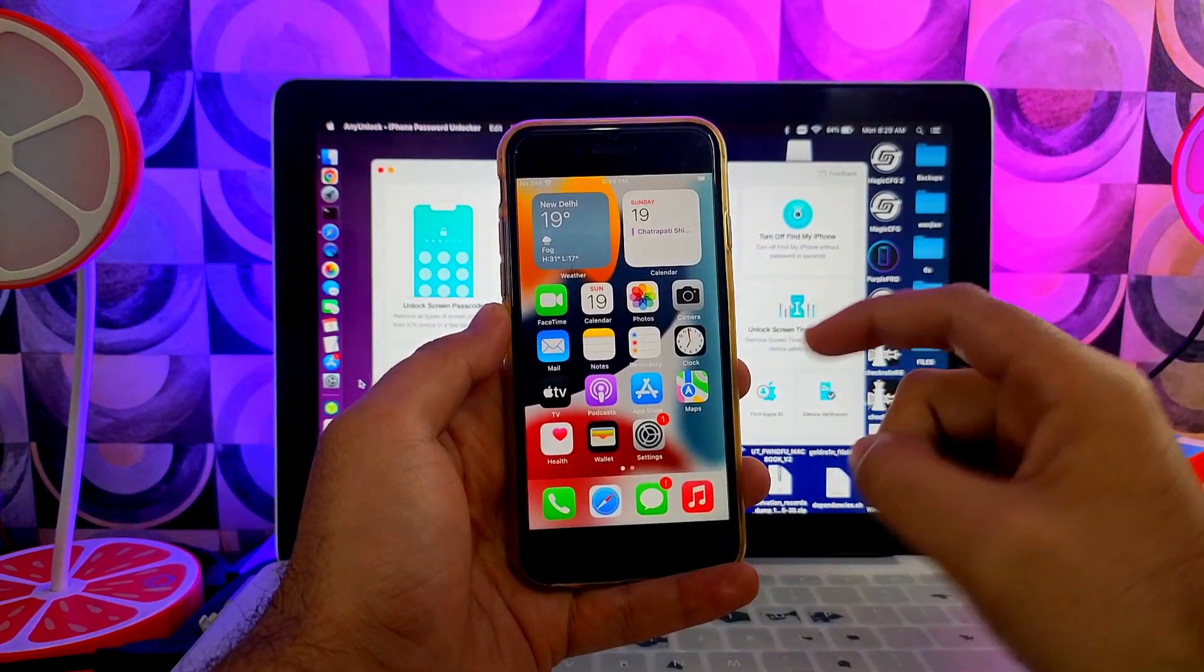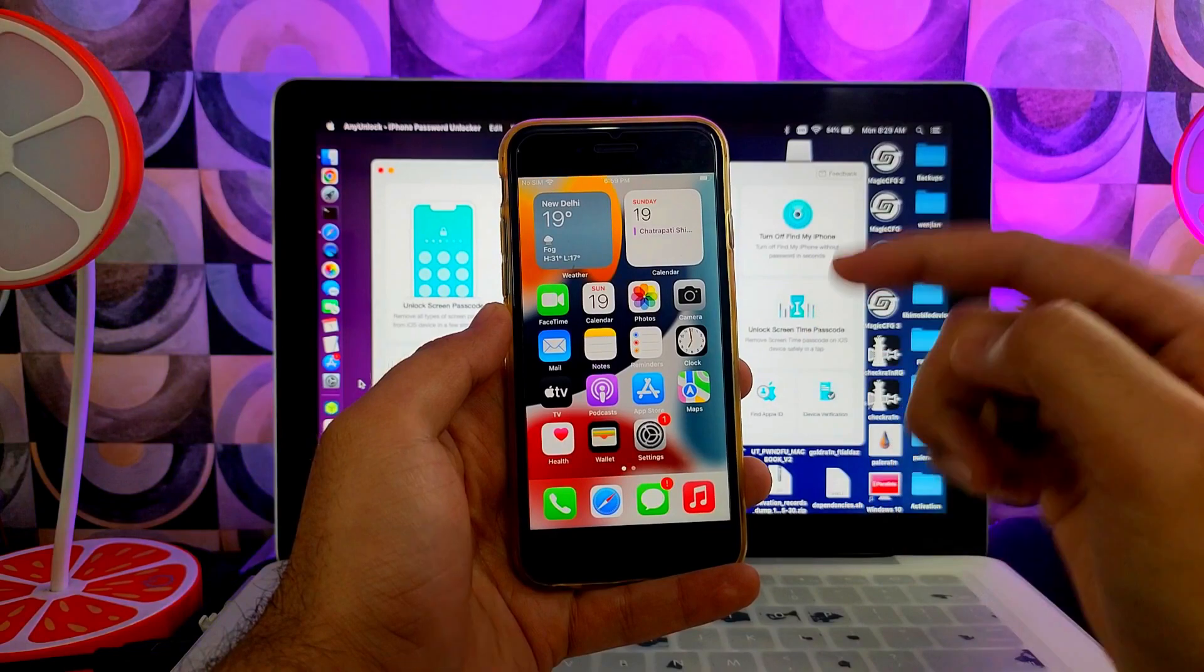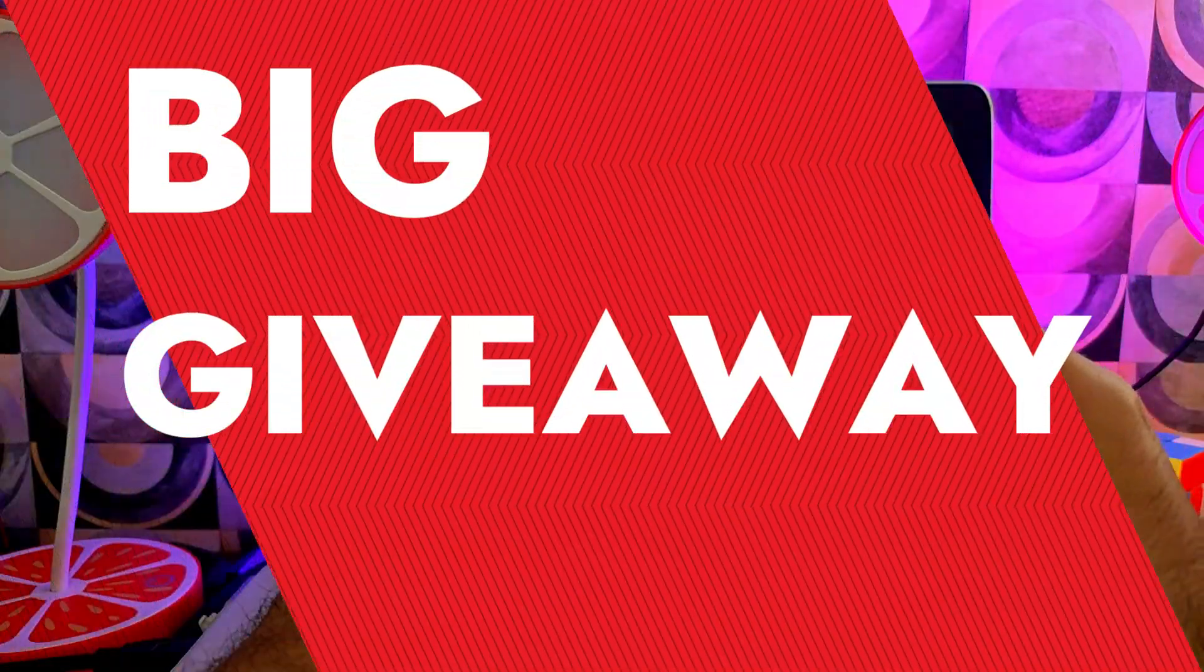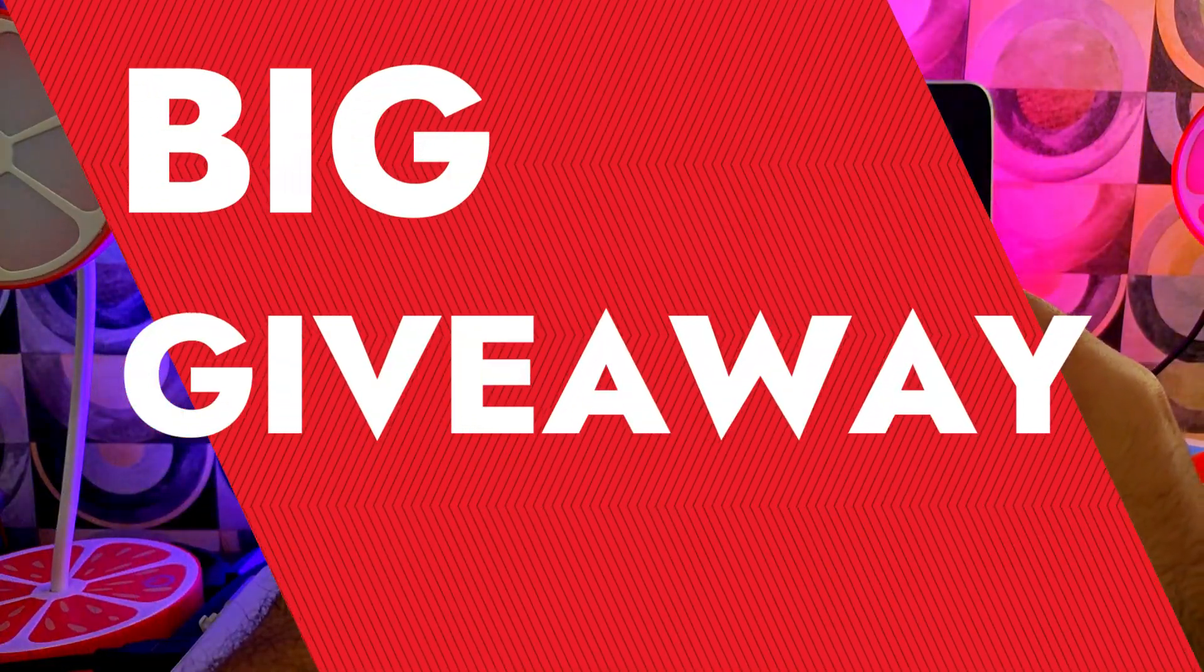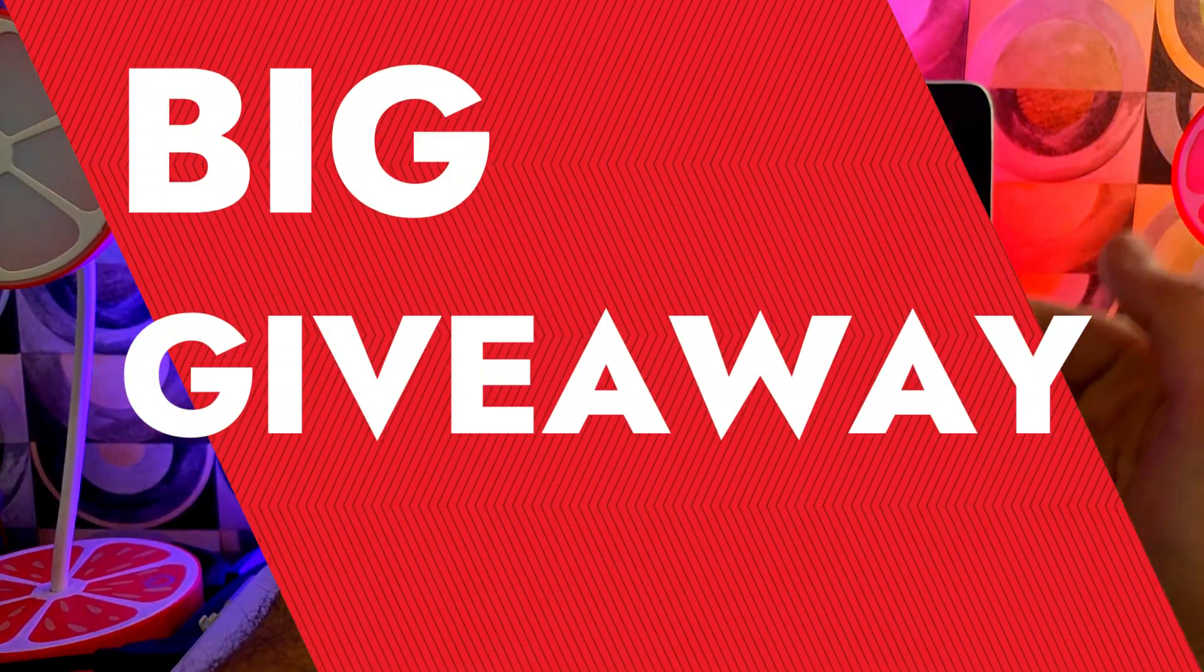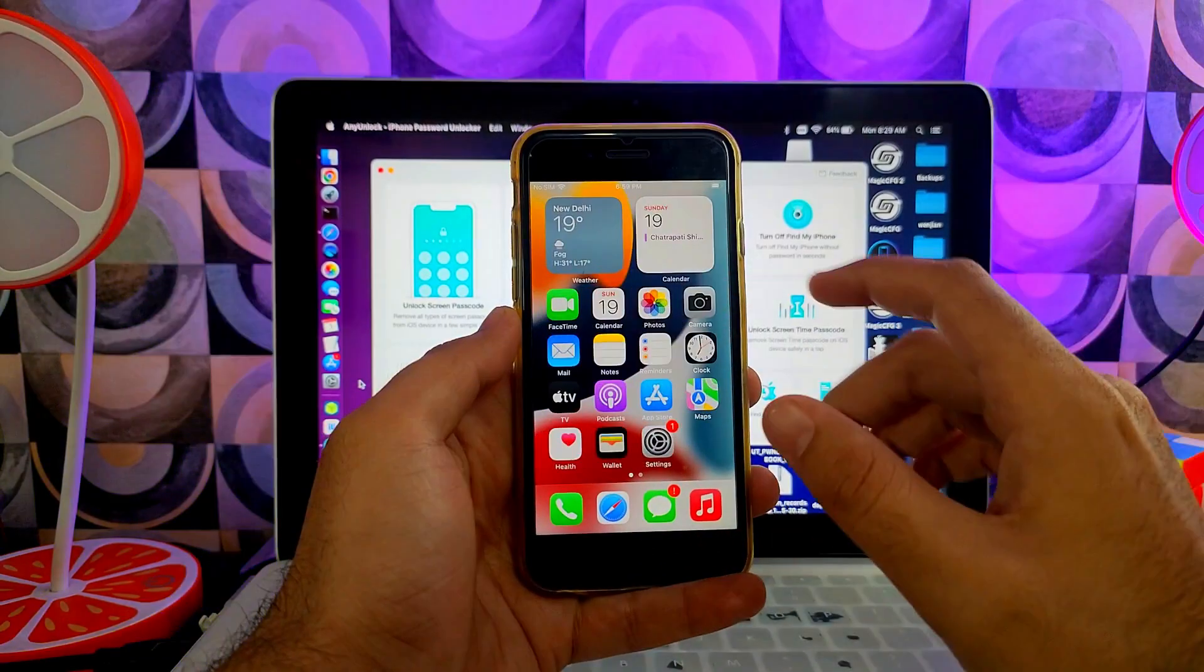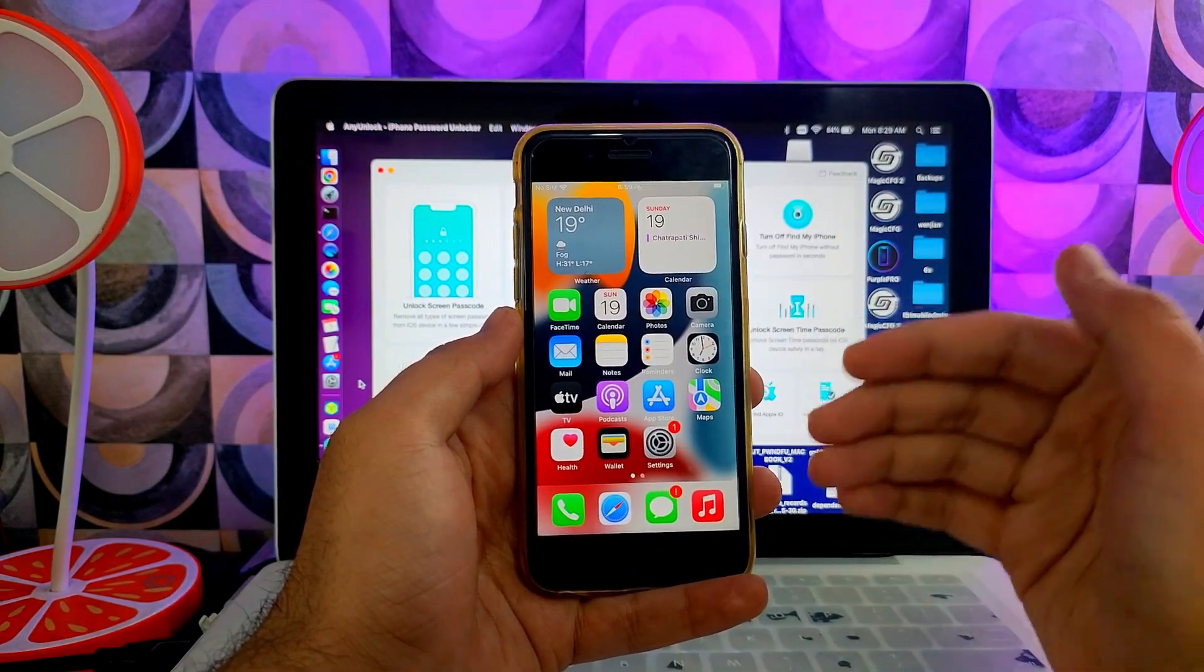Also with this video I have hosted some surprise giveaway for you guys, so watch this video till the end to know more about that giveaway. So let me just go to my computer screen and start this process.